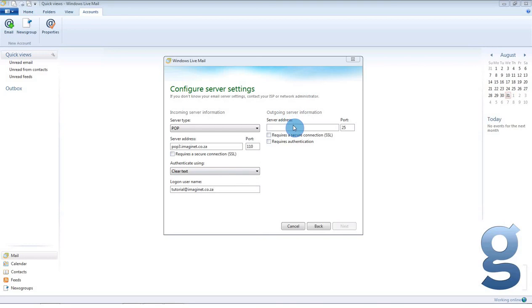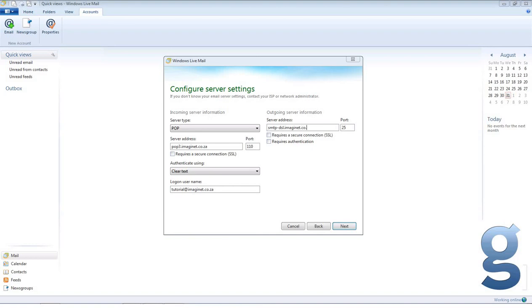Under outgoing server information, type in your outgoing SMTP server. This will differ according to who your service provider is. If you are getting ADSL from Imaginate, your outgoing server will be smtp-dsl.imaginate.co.za. If you are getting ADSL from another service provider, you will need to contact them to find out their outgoing server.